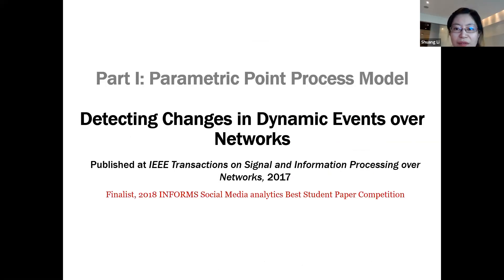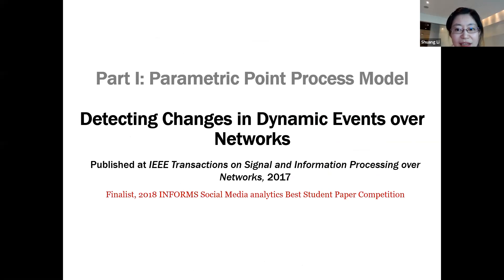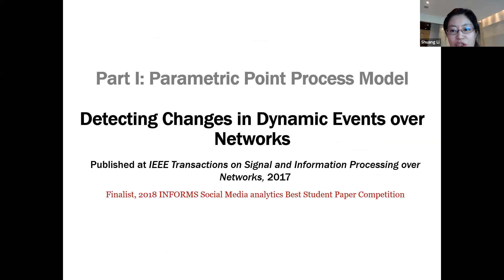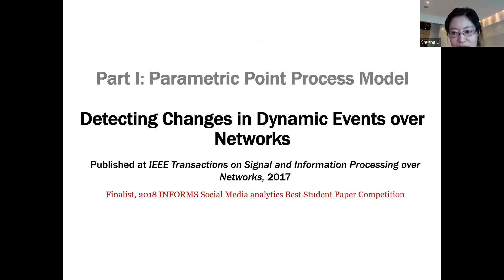Now that we have an idea of what point processes are, their core modeling aspects, and the bottleneck in learning, I will go to the main content of the talk. In the first part, I will show how to use the multi-dimensional self-exciting Hawkes process to model information diffusion over the network and how to design a detection algorithm on top of the point process model to detect anomalies.